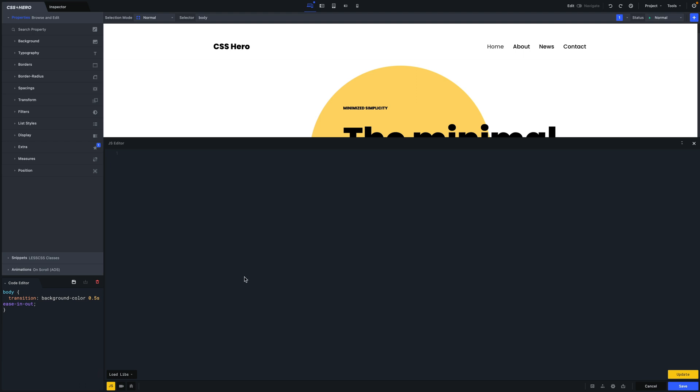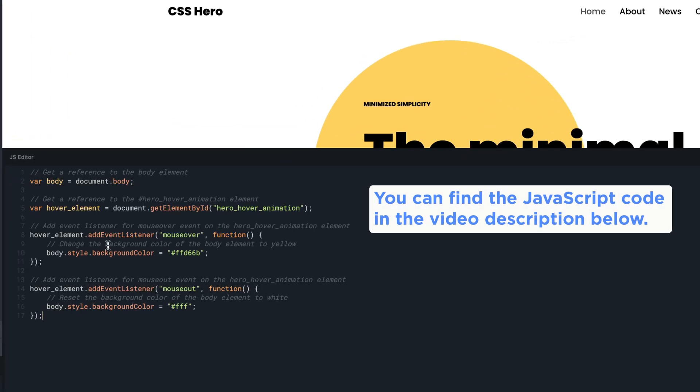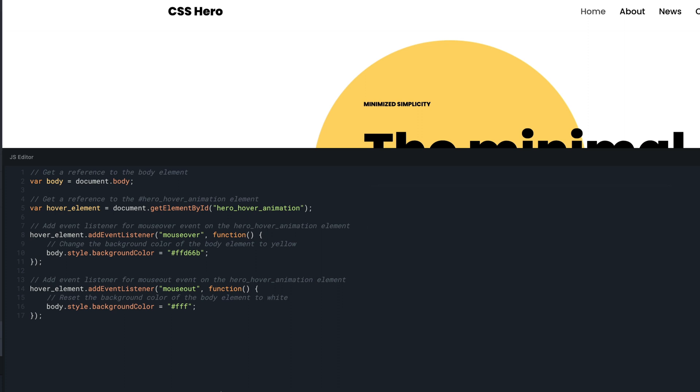We've prepared the necessary code for you, which can be found in the description below. The code is quite straightforward. First, get a reference to the body element.